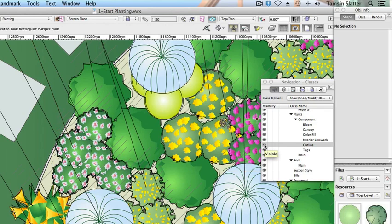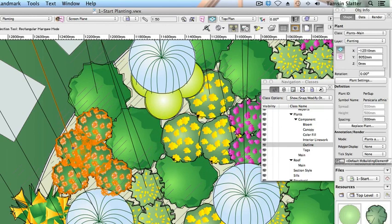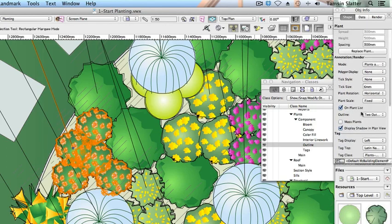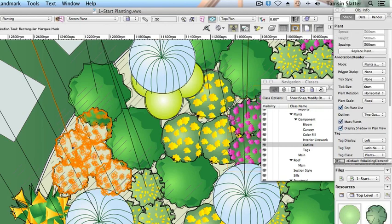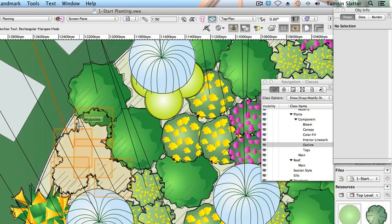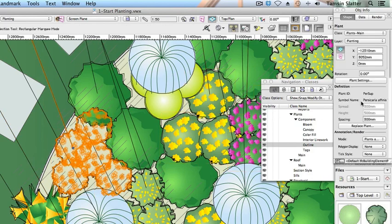This method of massing hides everything from the symbol apart from the rearmost polyline within the plant graphic so you may lose background colour. If you need more control use the class visibility method that we've seen earlier. Uncheck mass plants to restore the graphic.